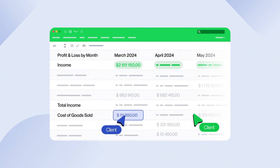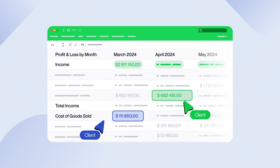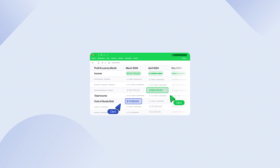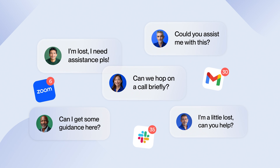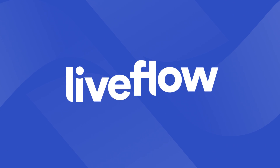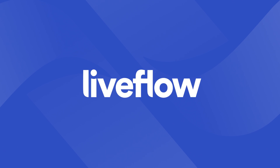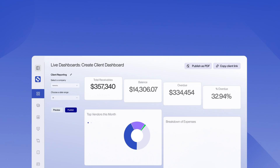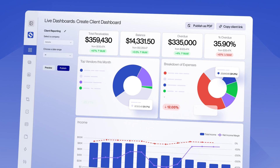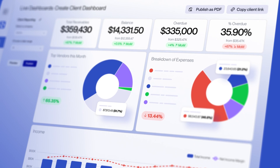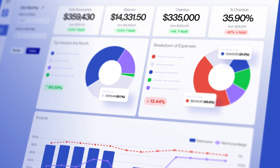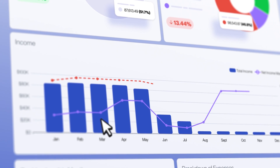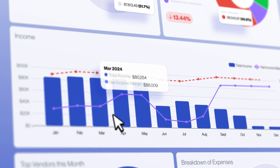Struggling to explain standard financial reports to clients who just don't get it? Introducing Liveflow, an intuitive web-based platform that seamlessly transforms complex data into clear, easy-to-understand dashboards in a snap.